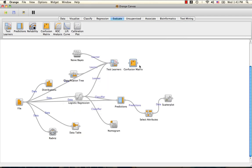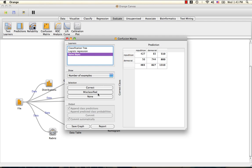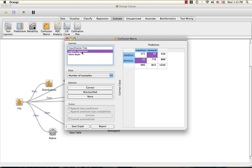We can also use the confusion matrix to see how many misclassified data instances there were per classifier. Naive Bayes had about 139 misclassified data instances, whereas logistic regression only had about 59.